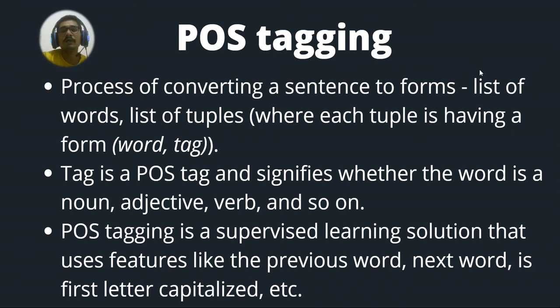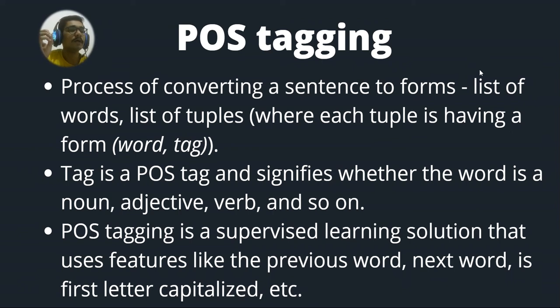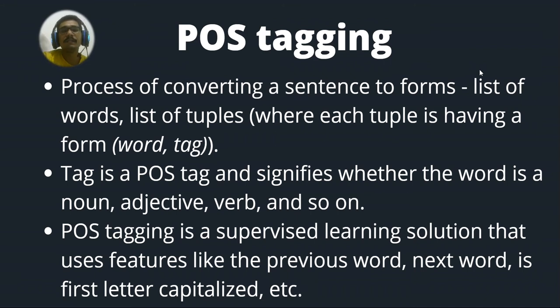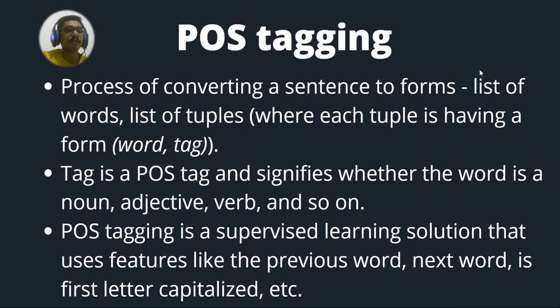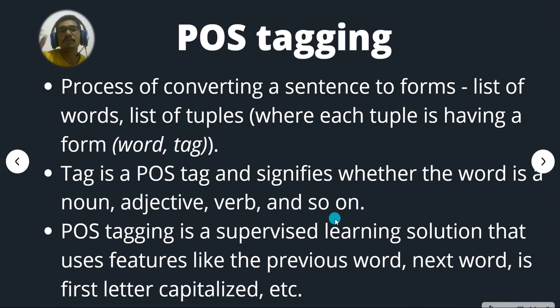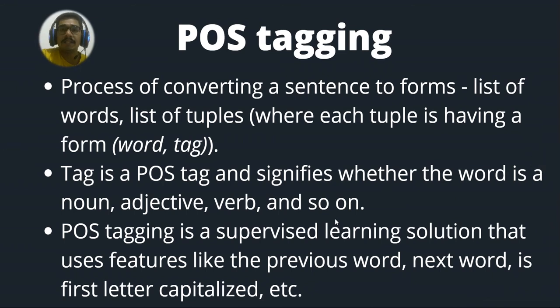So tag is nothing but a part of speech tag and signifies whether the word is a noun adjective verb and so on. So that you can consider basically as a classification. So POS tagging is a supervised learning solution that uses features like the previous word, next word, is the first letter capitalized, et cetera, and so on.